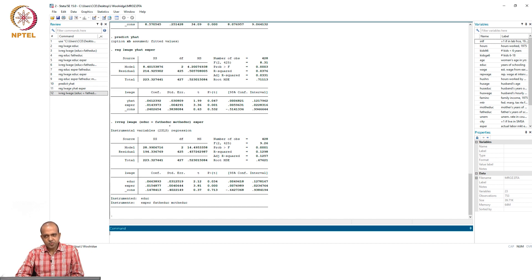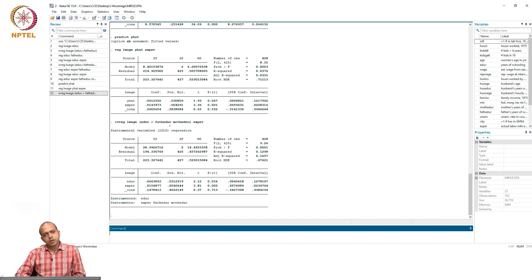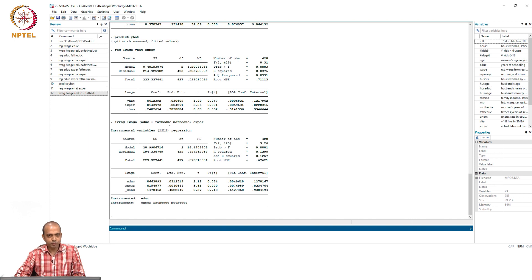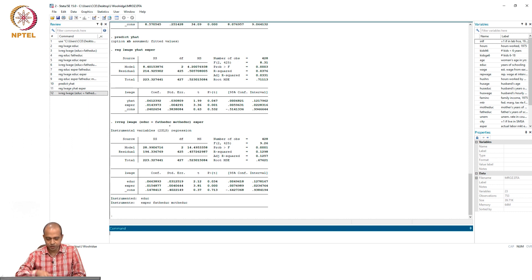The next question is: if we want to test, as we said, that the model has an actual endogeneity problem, then only we should use that instrumental variable method. So the question is, how to test endogeneity?